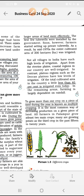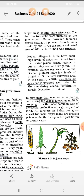To grow more than one crop on a piece of land during the year is known as multiple cropping. Underline this — questions will come from here. Multiple cropping is the most common way of increasing production on a given piece of land. All farmers in Palanpur grow at least two main crops; many are growing potato as the third crop in the past 15 to 20 years.